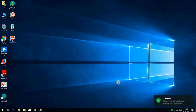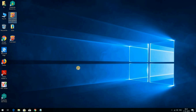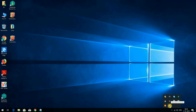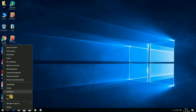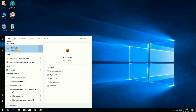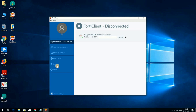FortiClient is now installed. To start FortiClient you have two options: you can click on the FortiClient shortcut icon on the desktop, or you can search for FortiClient by right-clicking the Start button. You will see the FortiClient Desktop App — click on Open.